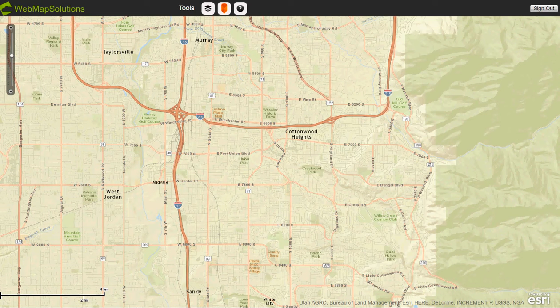Hello, I wanted to share with you an application we've built. This is focused on location and business analytics. It's an ArcGIS-based application, and you're looking at a base map here — this is actually of Salt Lake City.